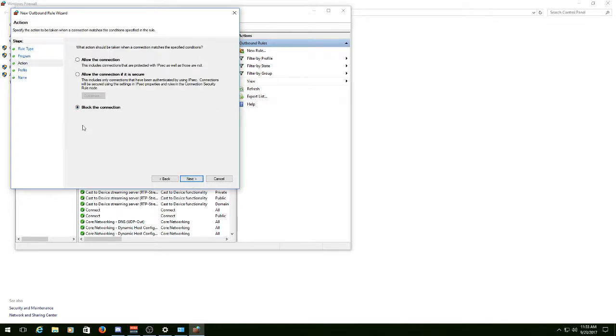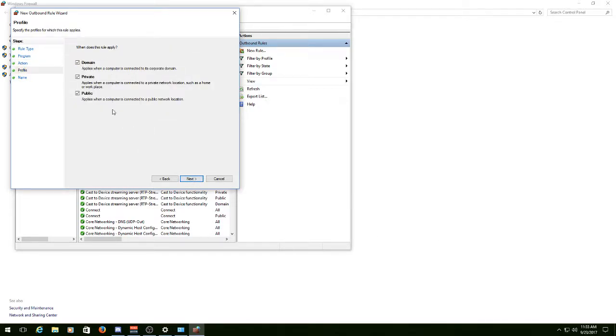Now, this is the only difference. Down here, it says Block the Connection. You don't want that. Go to Allow the Connection, and hit Next.